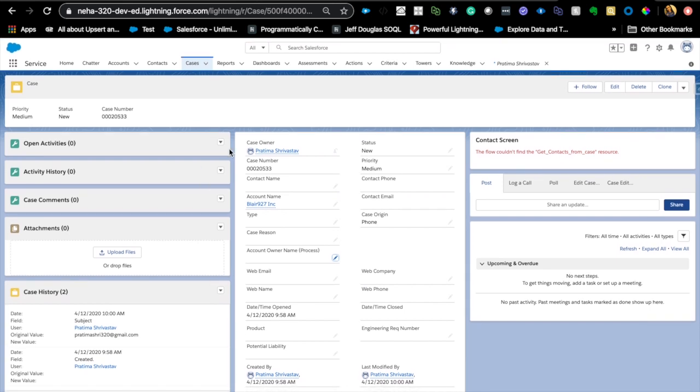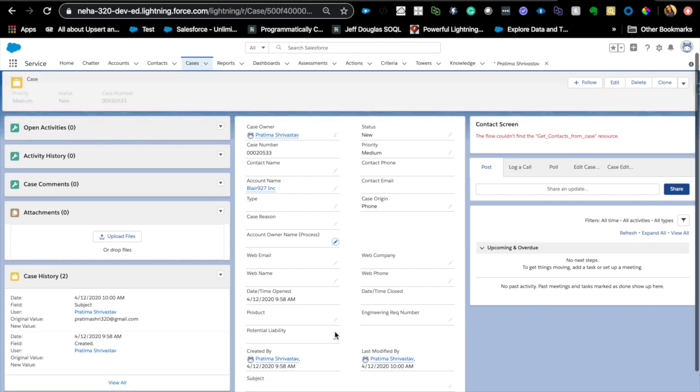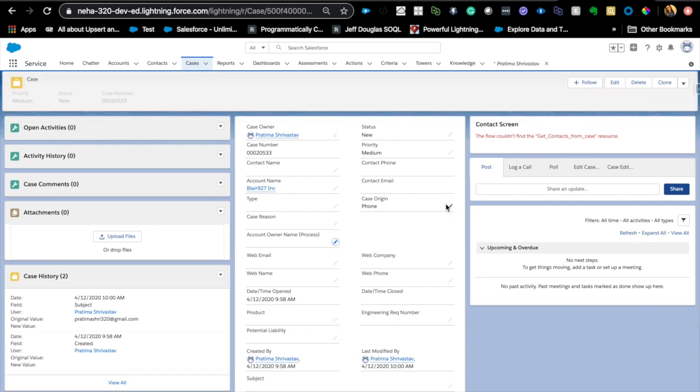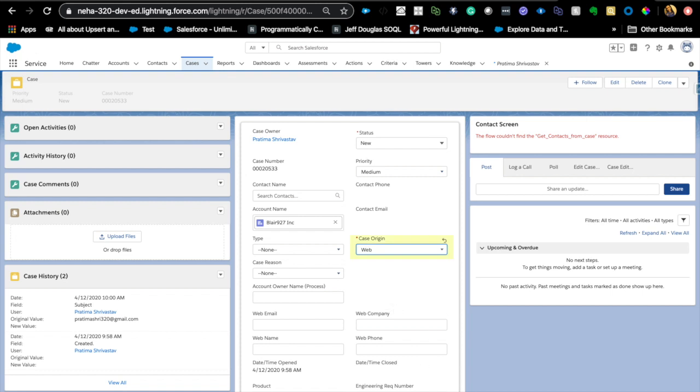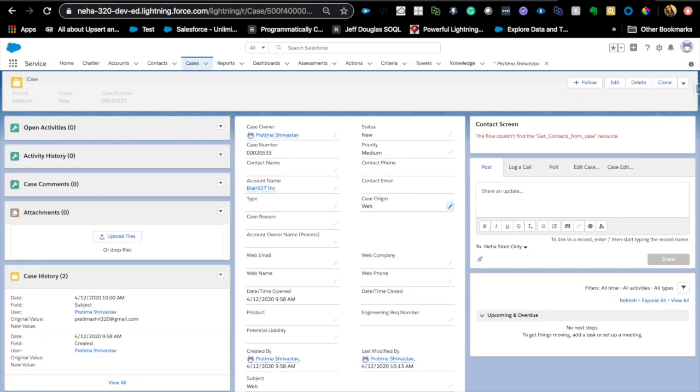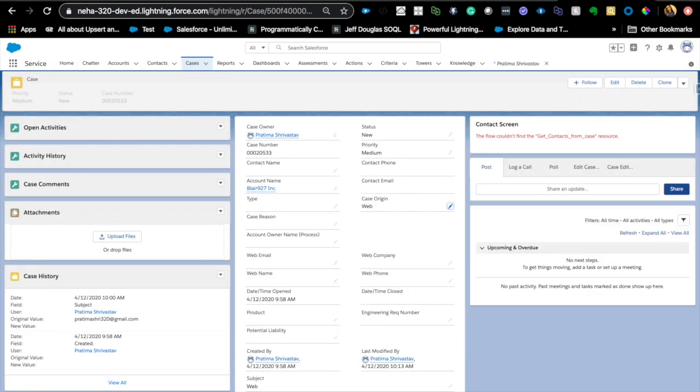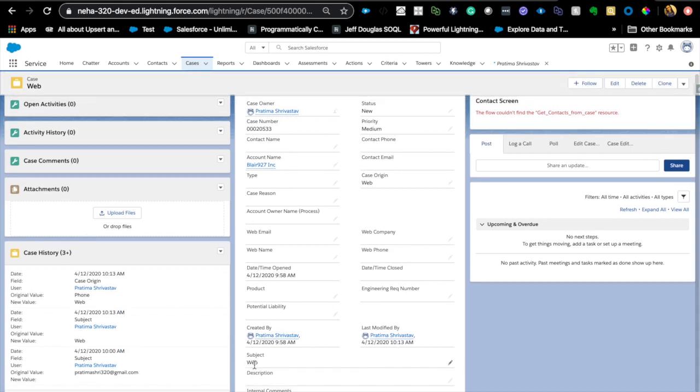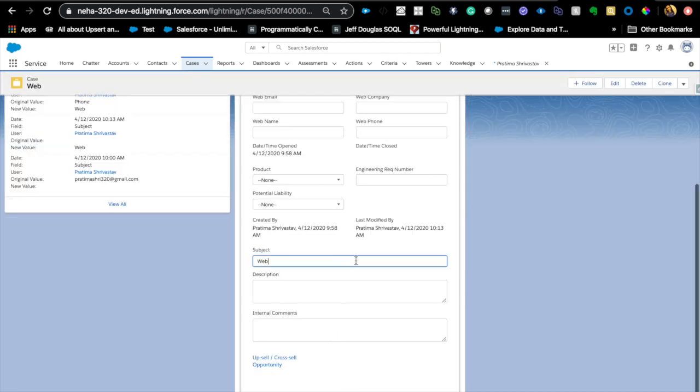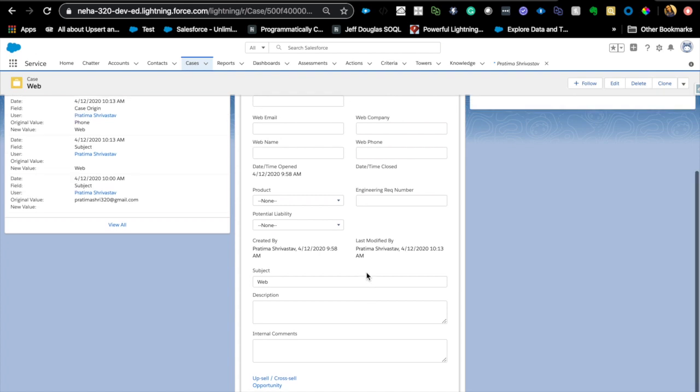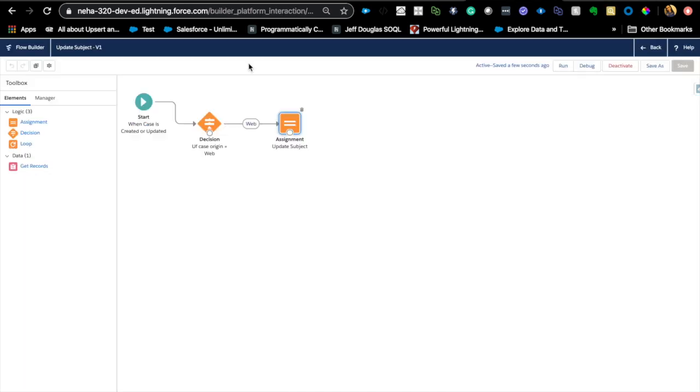So, I'm on a case and flow should fire on an update or create. I'm going to just change the origin to web. And that should auto-update the subject to web. And there you go. It quickly updated to web. So, that's the second type of the flow that we saw.